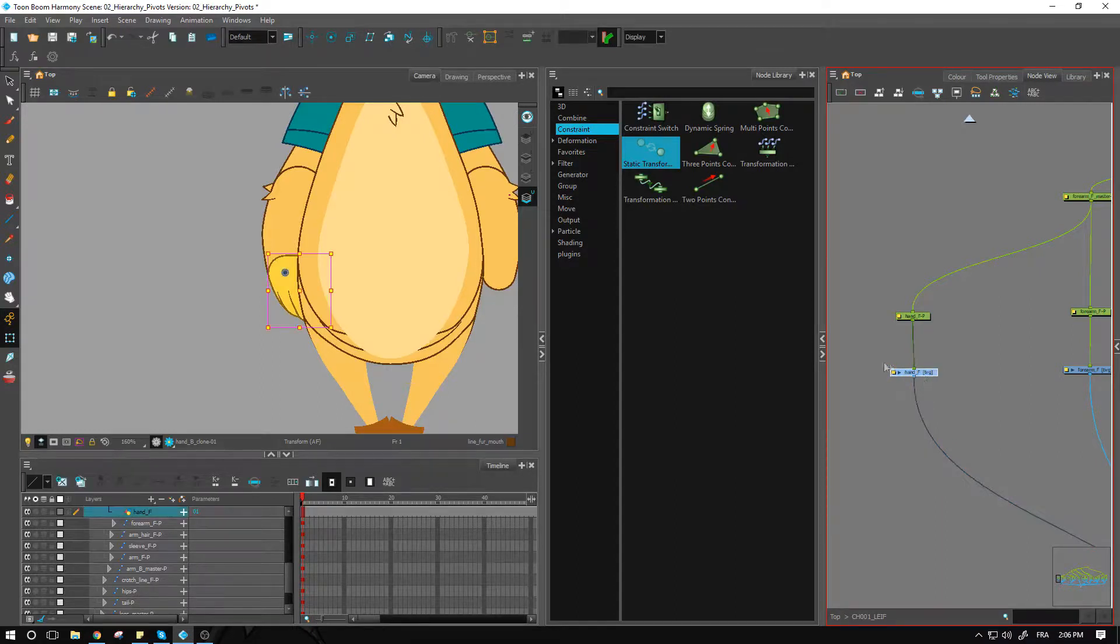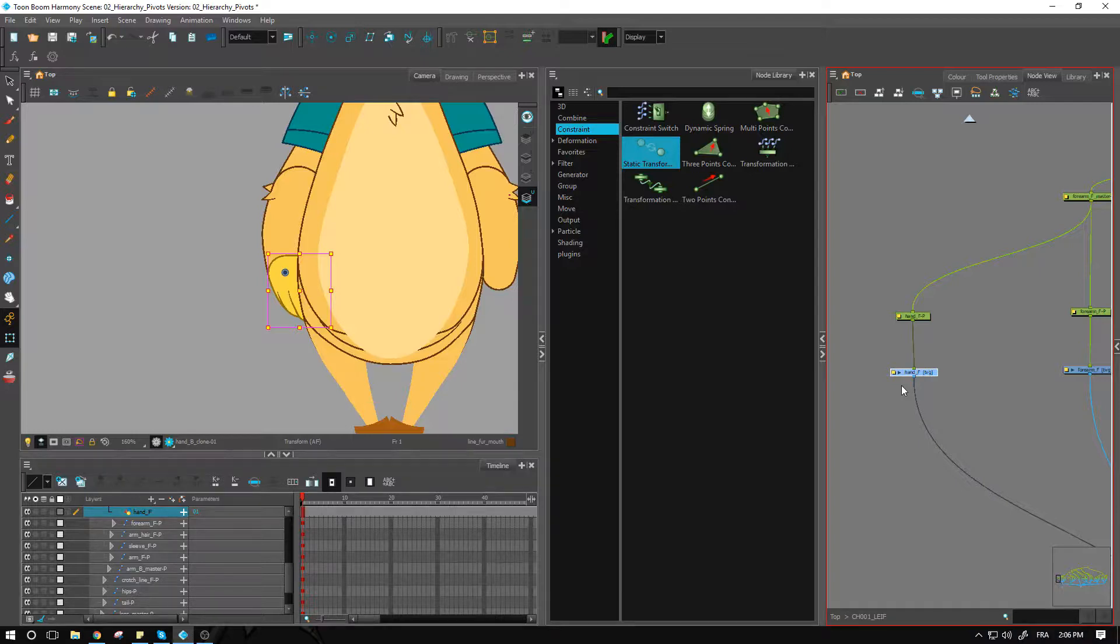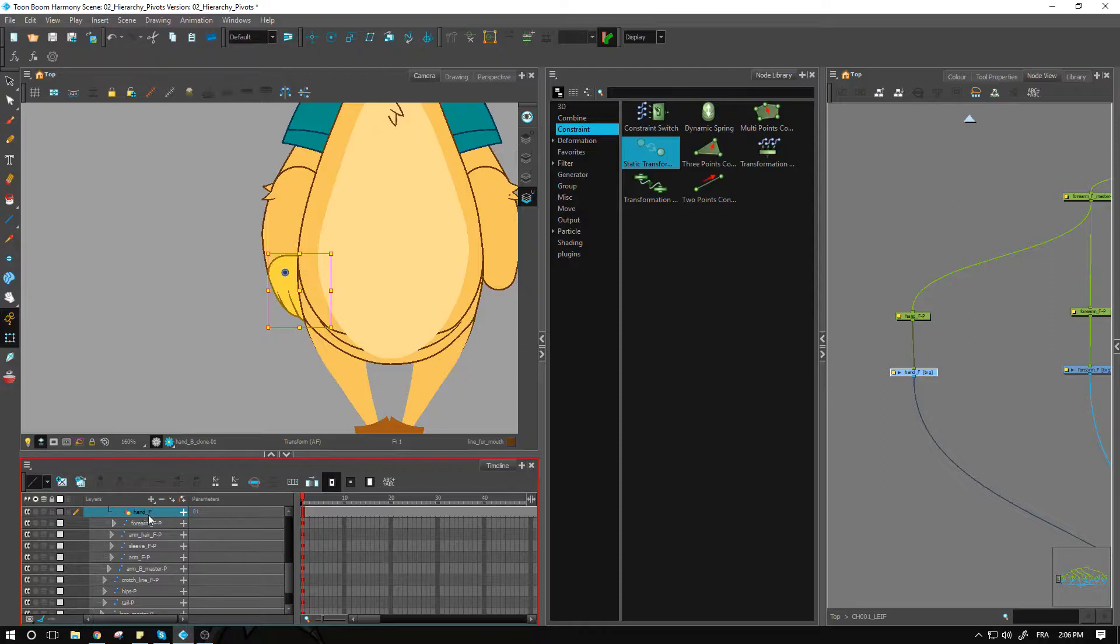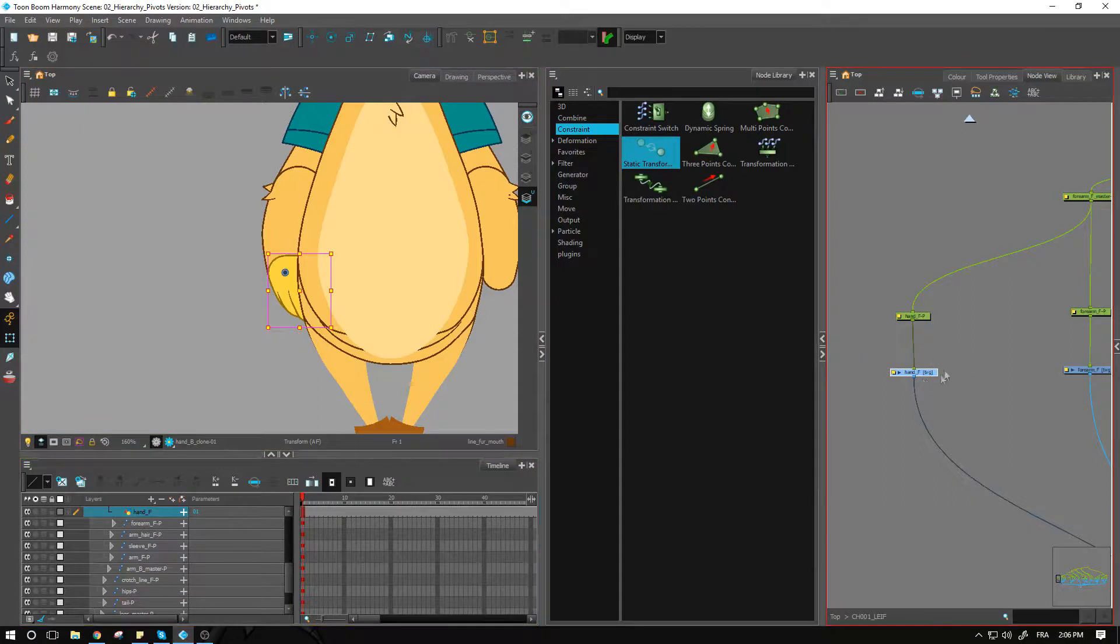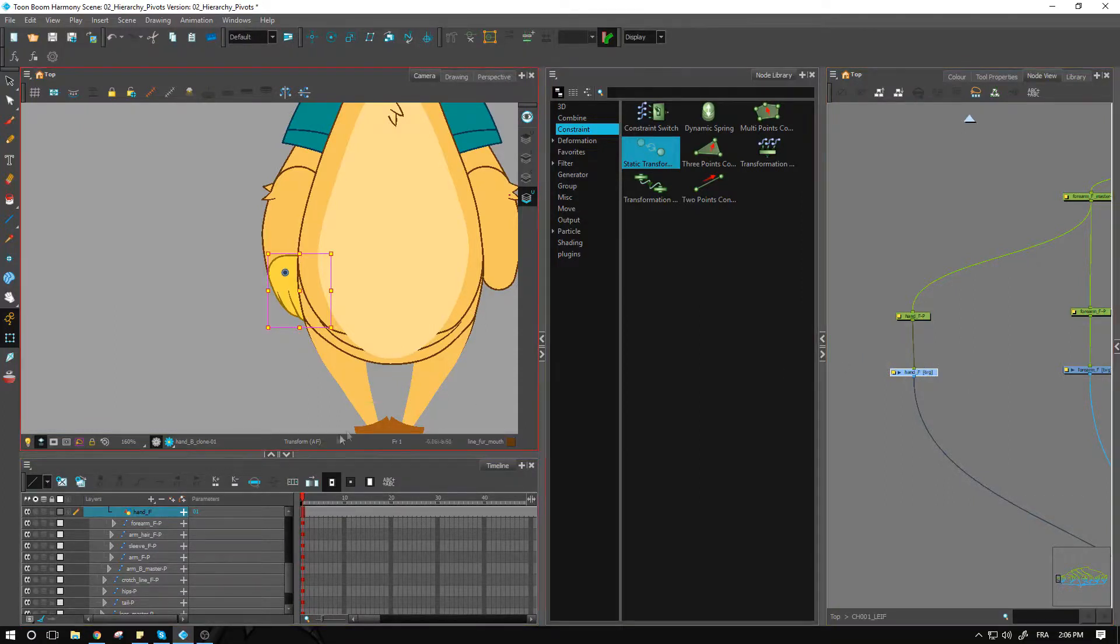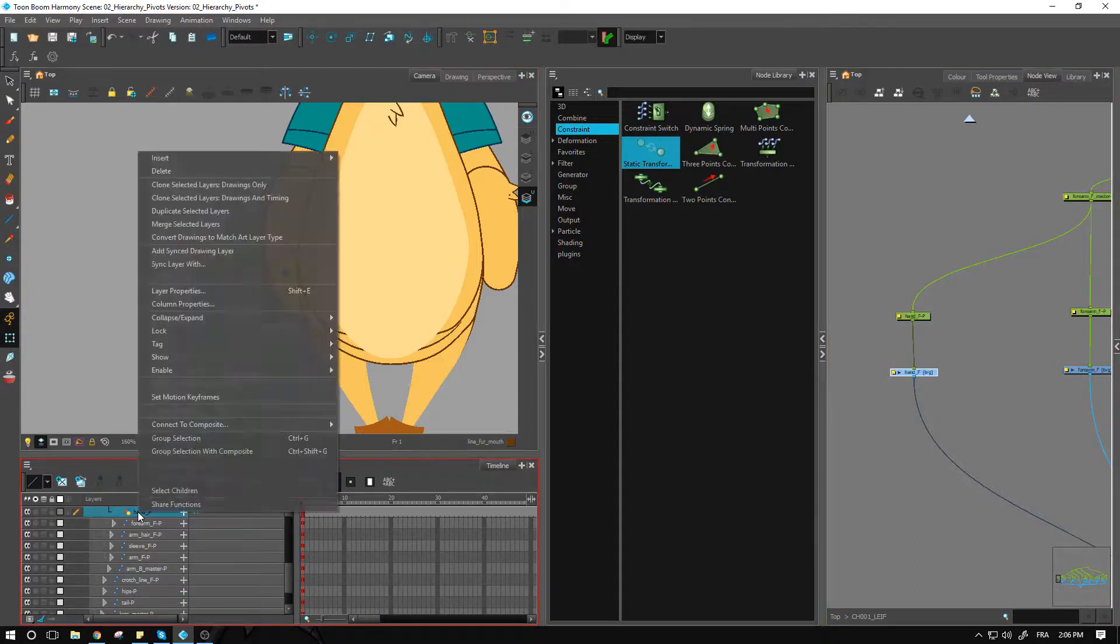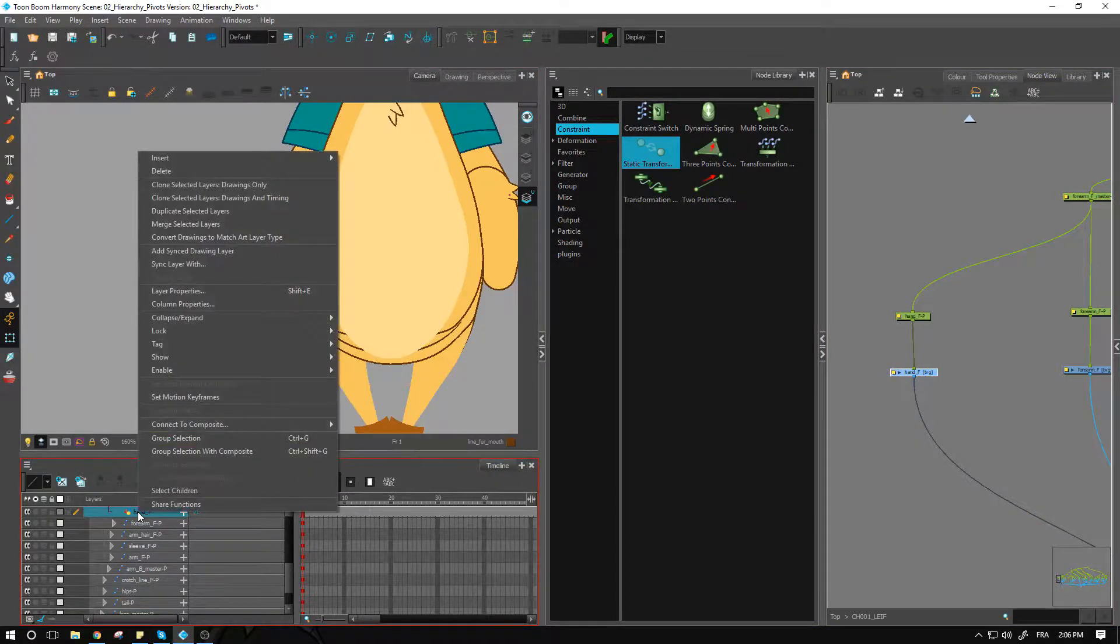We won't do that just yet. We'll just take care of cloning our hand first and then take care of that part. So first thing we want to do is access the hand from our timeline, either from over here or we can do so directly from within the node view.